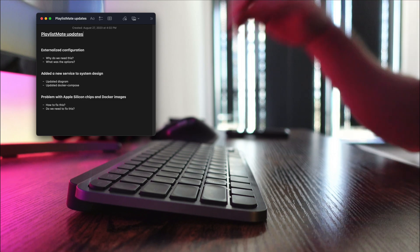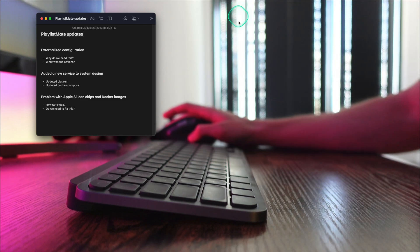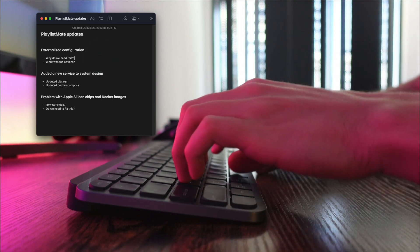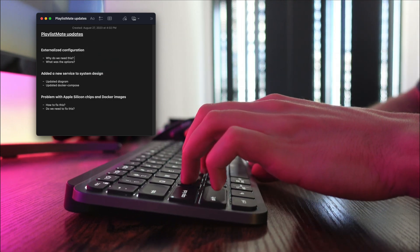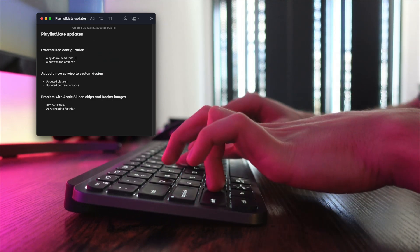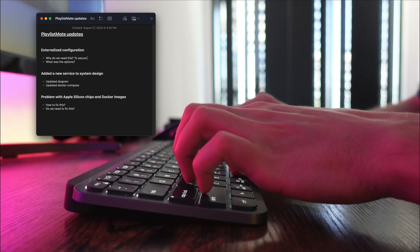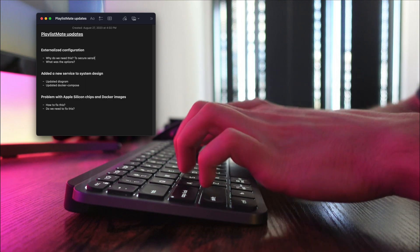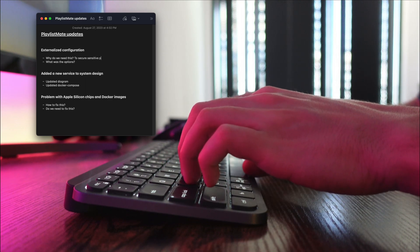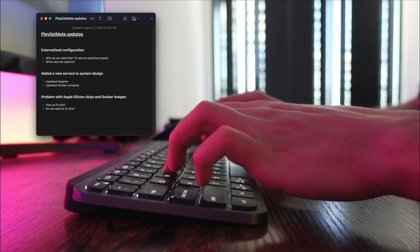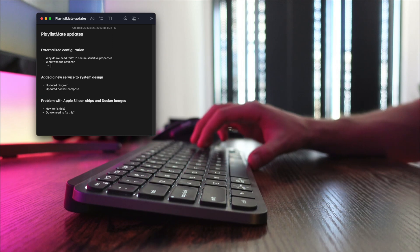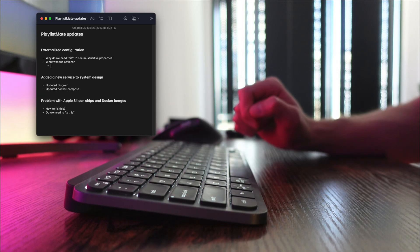When developing an application and deploying it to the cloud, there will always be sensitive properties such as database passwords, API access tokens, security keys and so on. You definitely don't want to share these with anyone. That means if you have a public repo, you cannot push any credentials to GitHub.